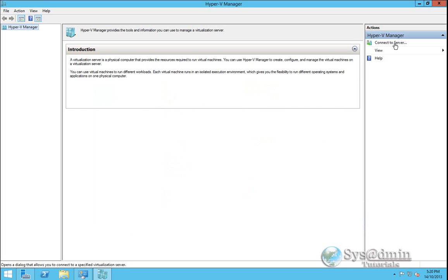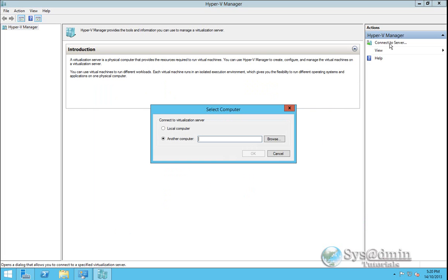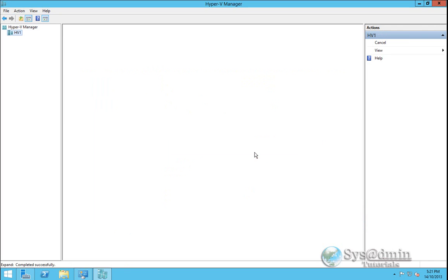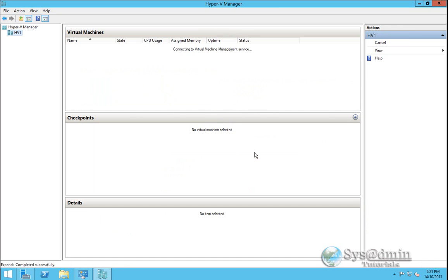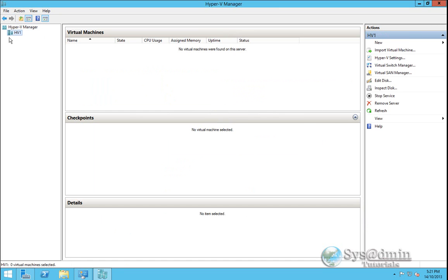Now on the right hand side here we're going to click connect to server. And for the server name we'll type in HV1 which is the name of our Hyper-V server core. I'll click OK. And so now we've made our connection successfully to our HV1 host.